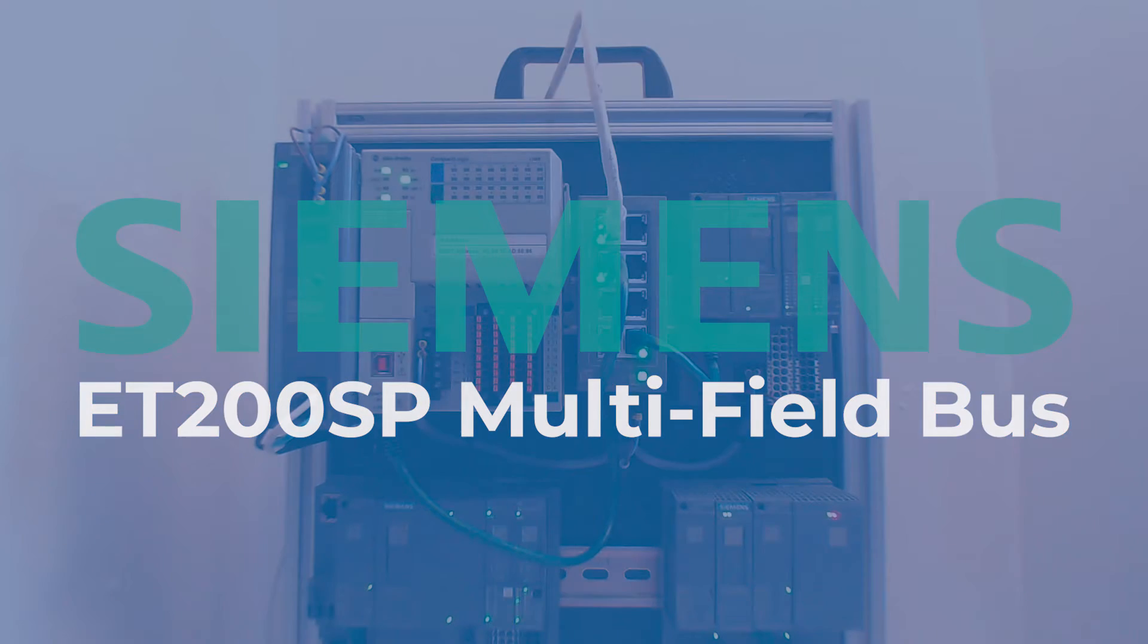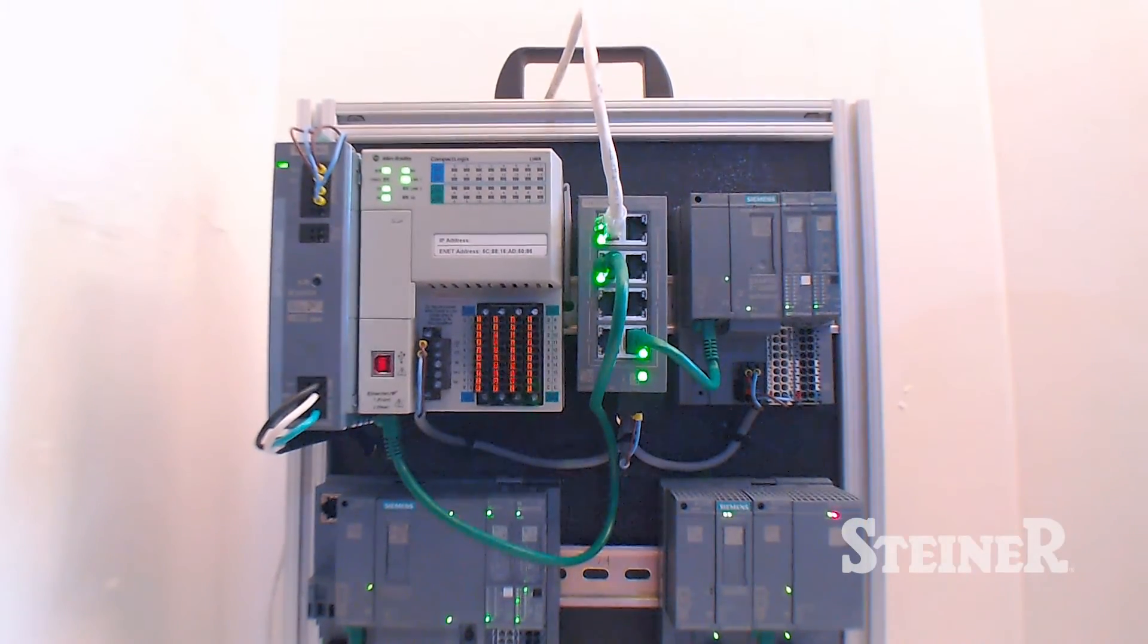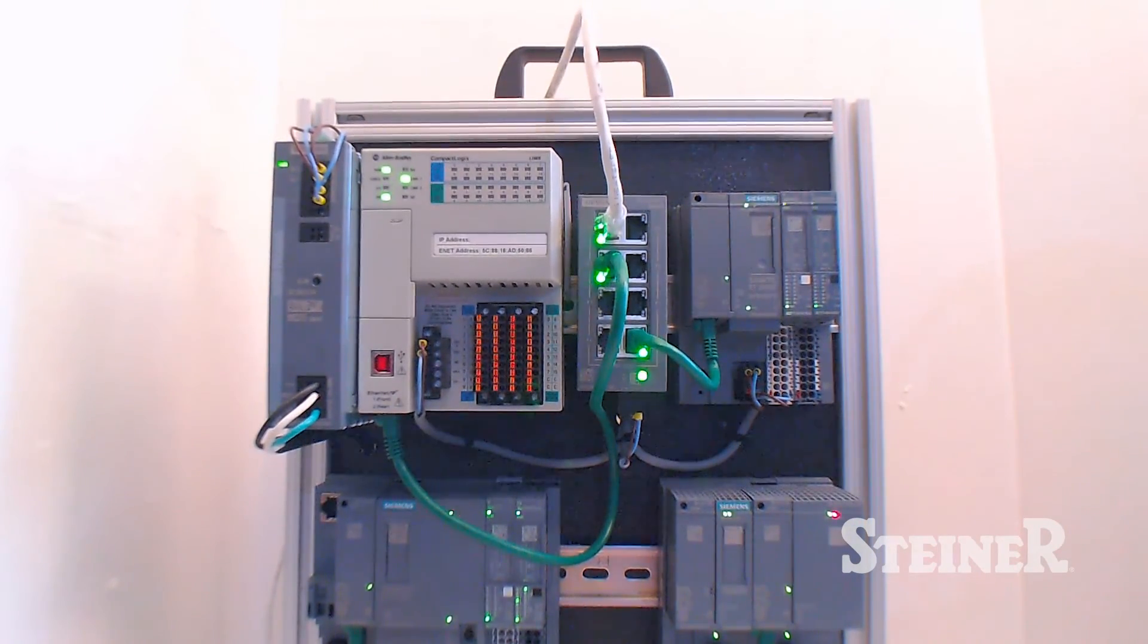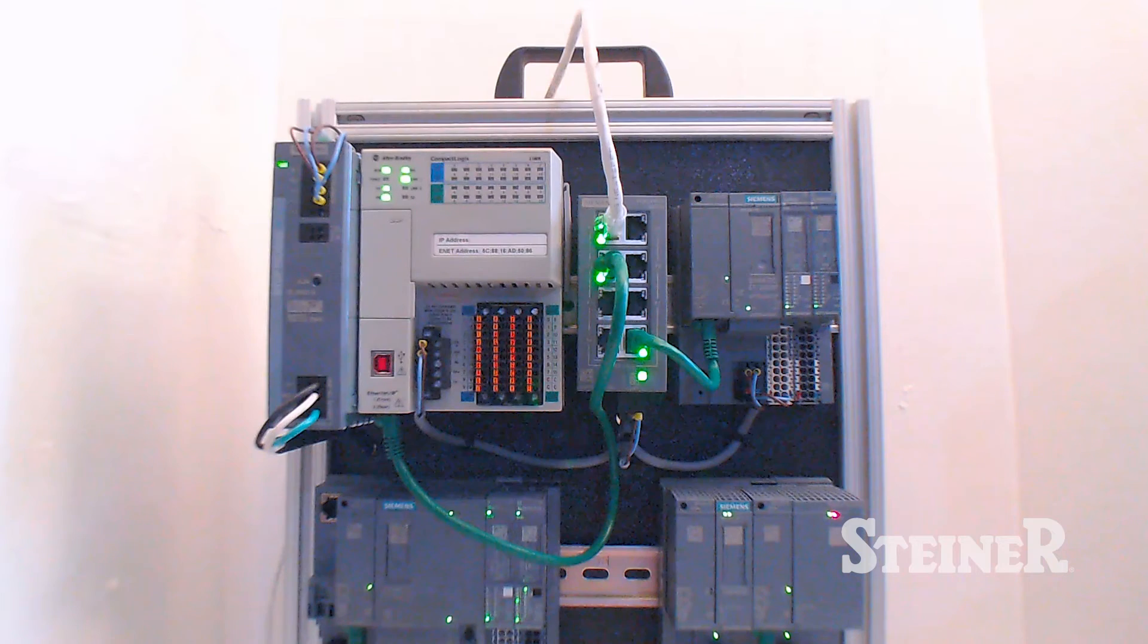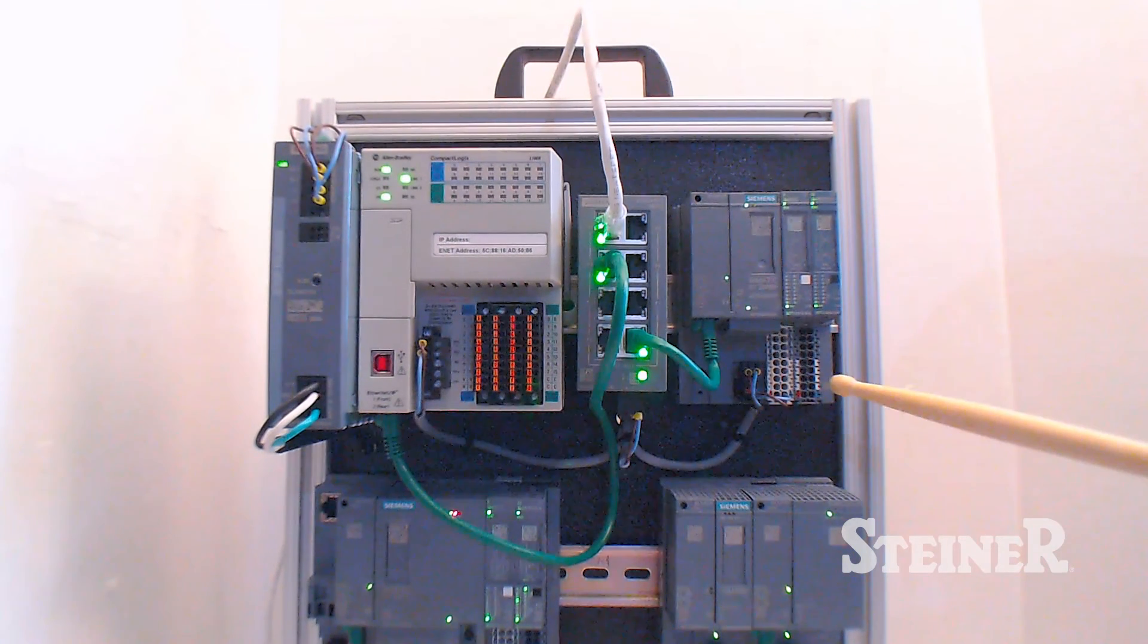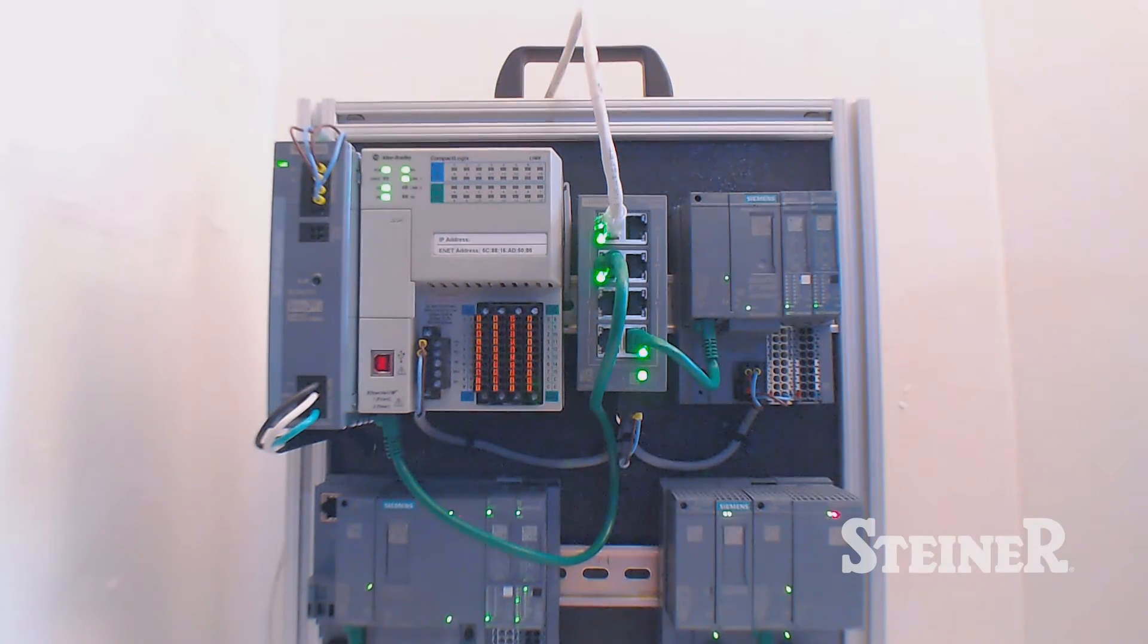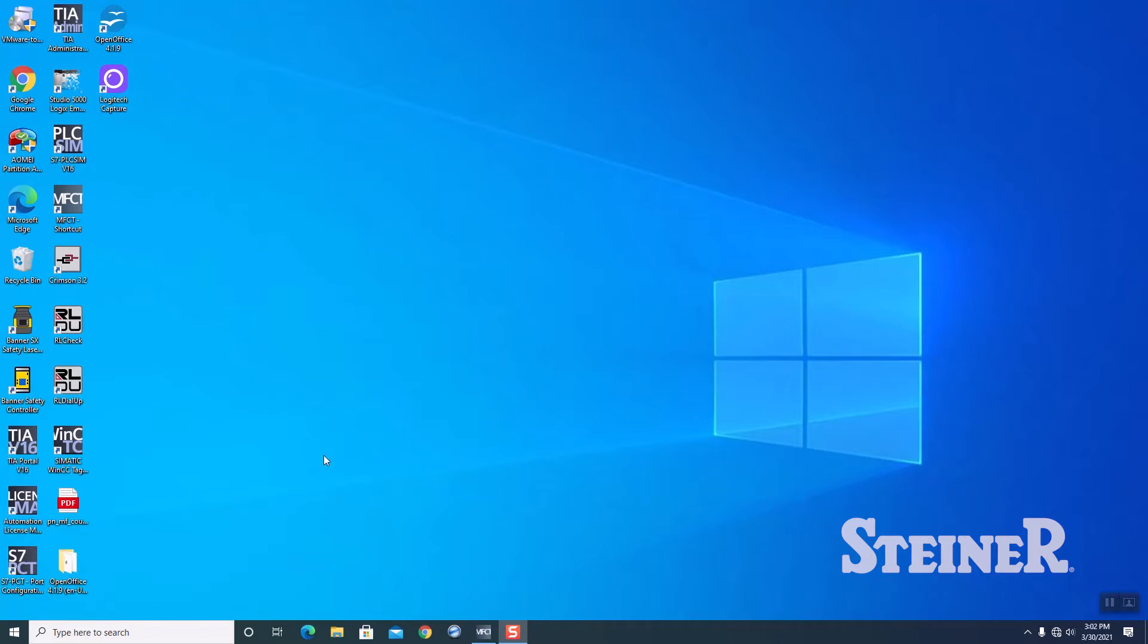So real quick, we'll take a look at what we have. So this is what the unit looks like. Right now it's in its infant state. We've got three flashing LEDs, it's not configured yet. The unit supports up to 64 I/O devices, and we're basically going to connect this over to our CompactLogix PLC. Let's get started.